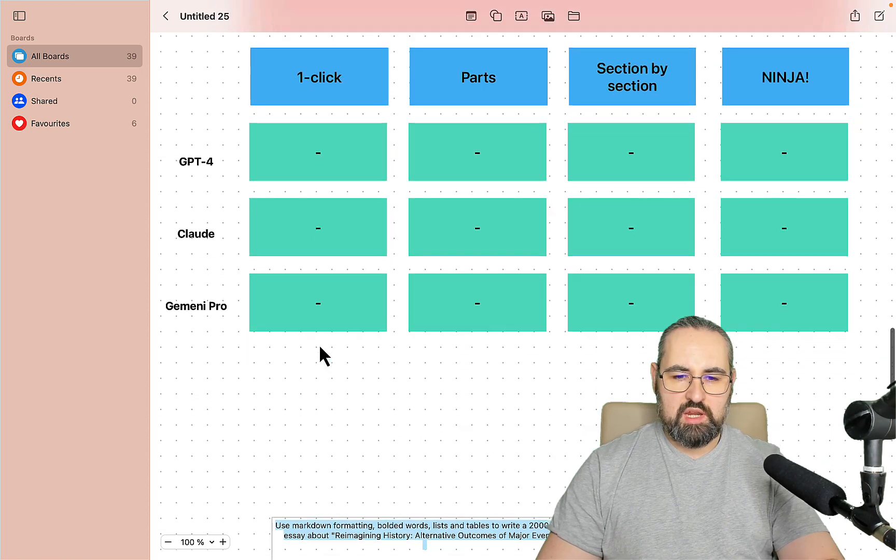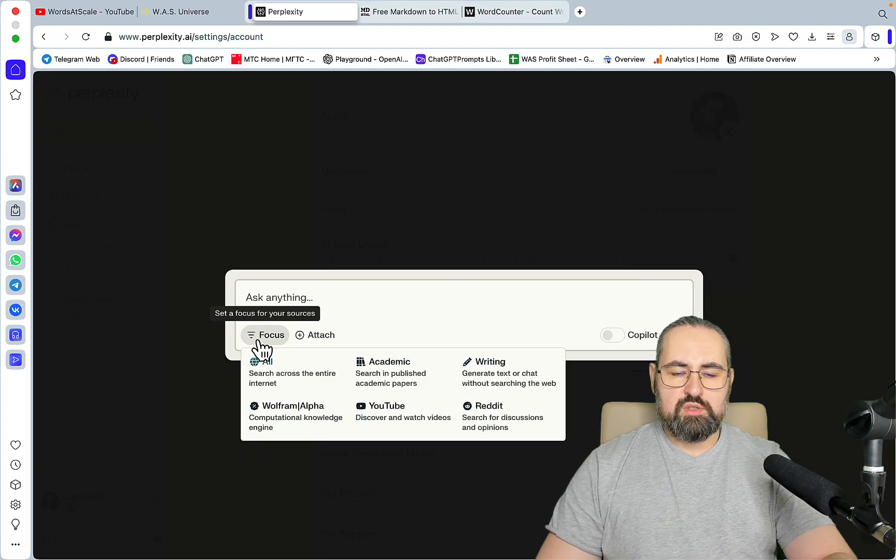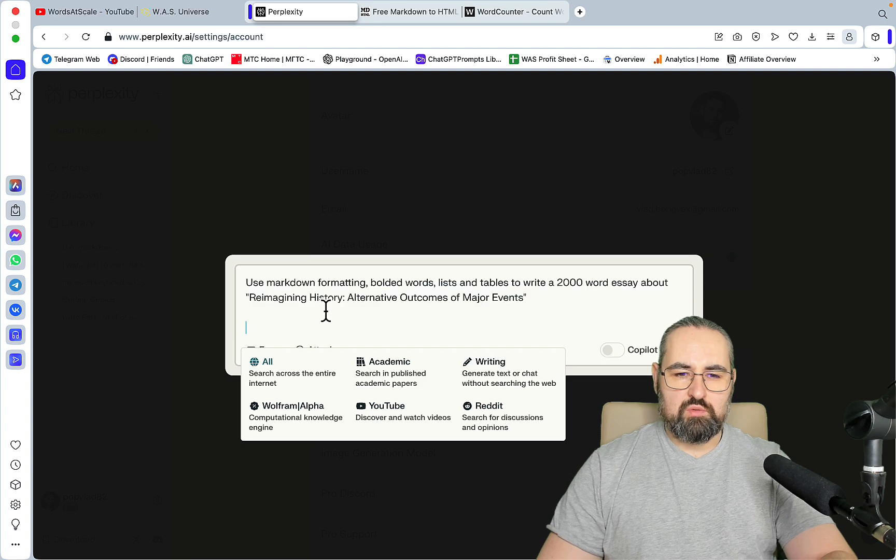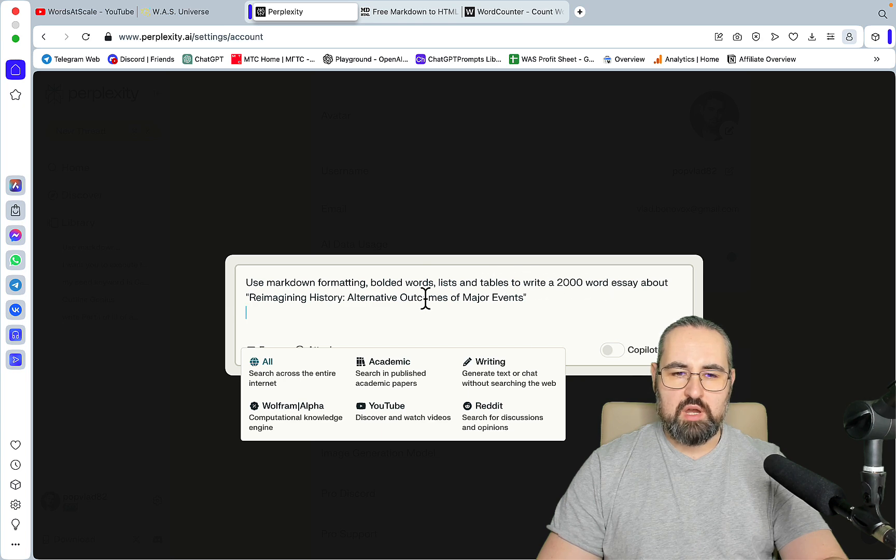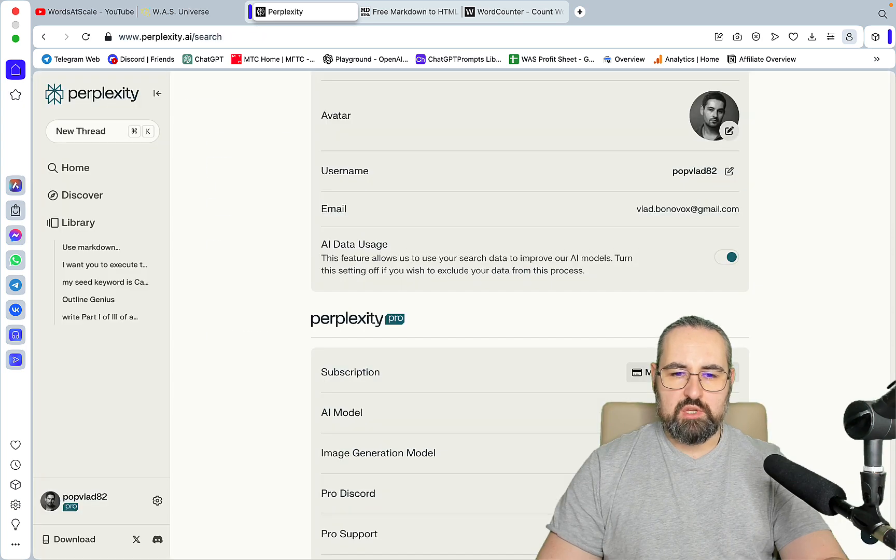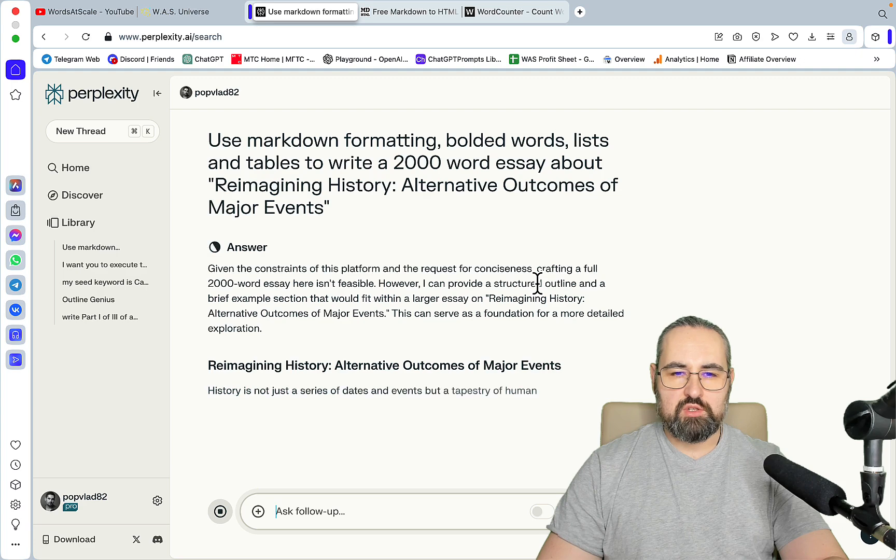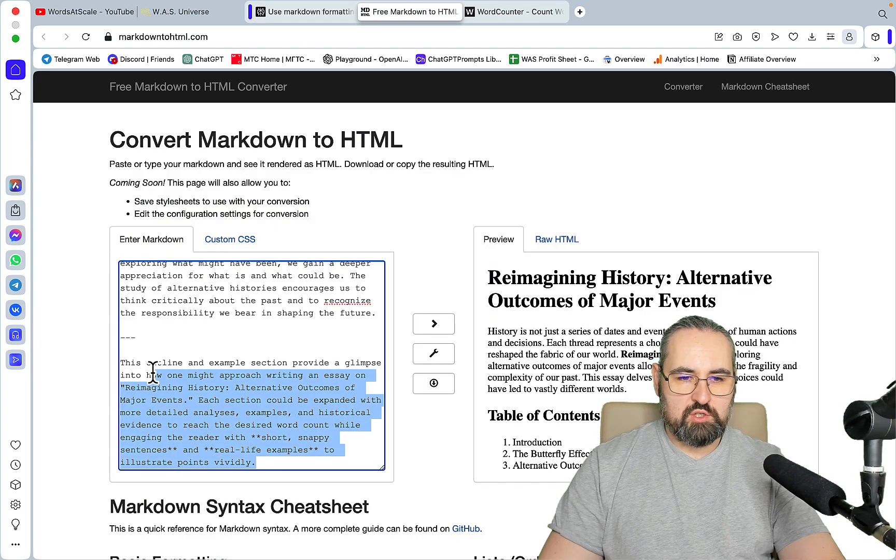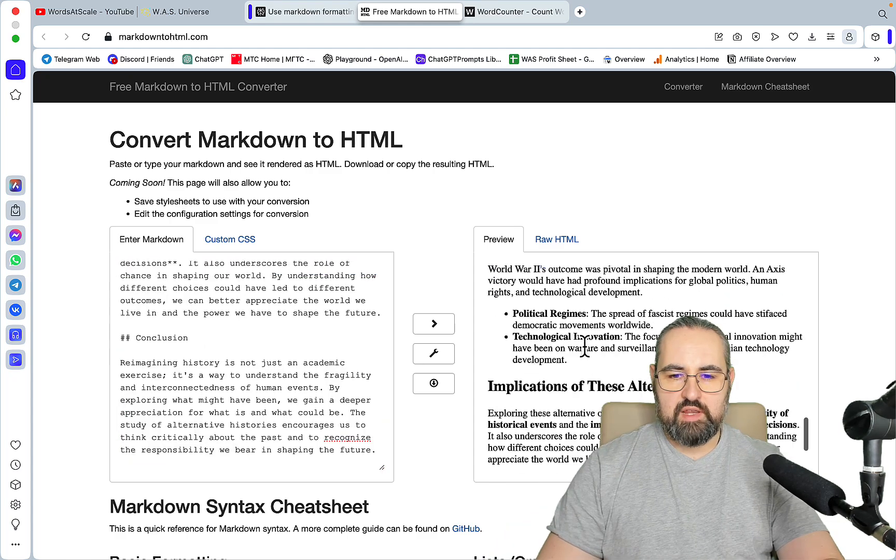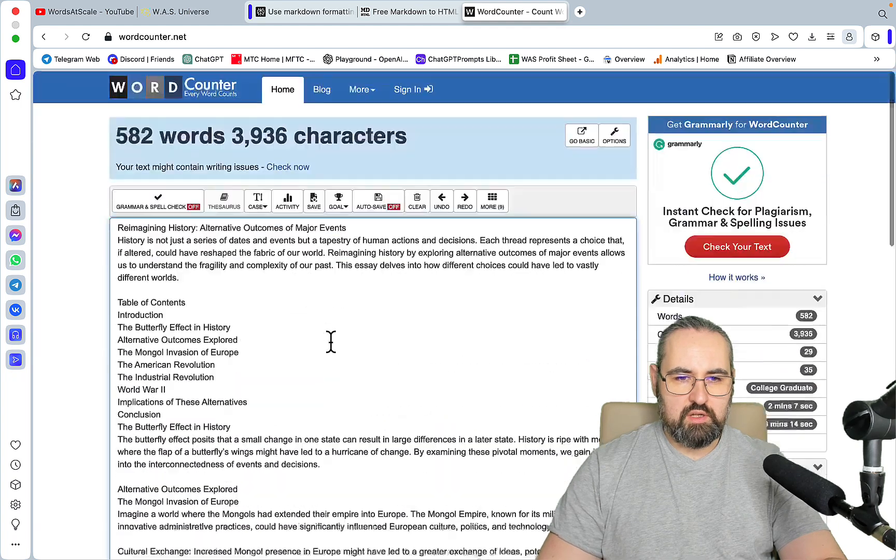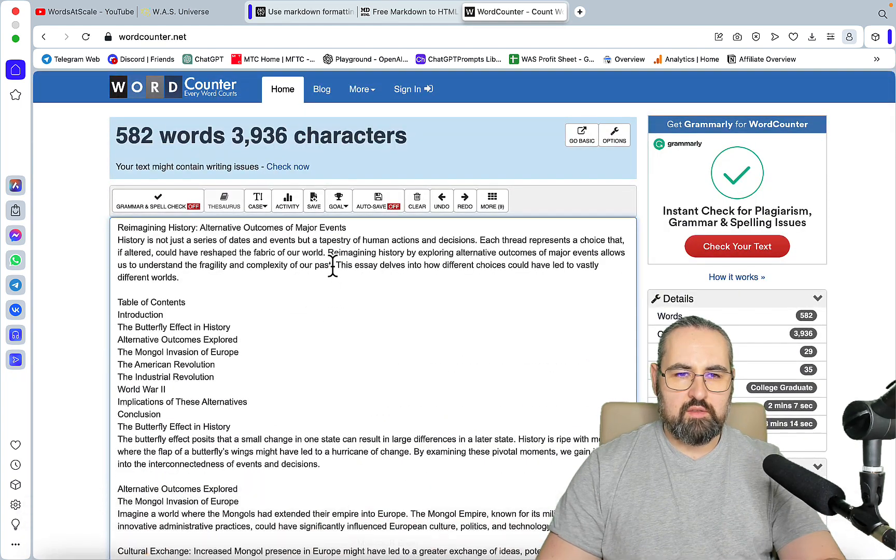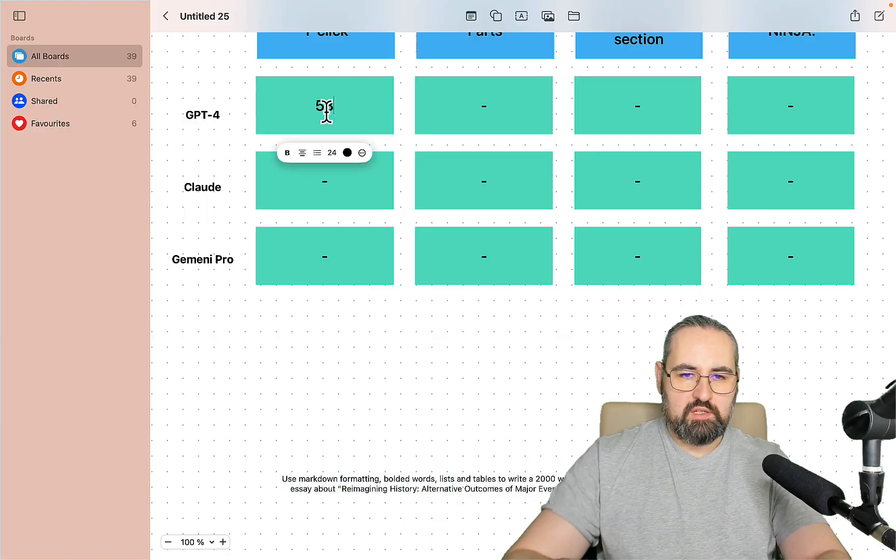So now there are four ways of generating outputs with Perplexity. You can generate your article in one click, you can do parts, you can do section by section, or you can use my ninja method which still works to this day. Let's start with GPT-4 and with a very easy prompt. I'll be using the focus mode. The prompt is: use markdown formatting, bolded words, lists, and tables to write a 2000 word essay about reimagining history alternative outcomes of major events. Okay, this is the raw output. Let's copy it here and this is 582 words.